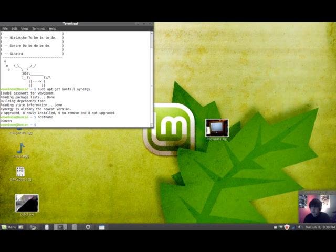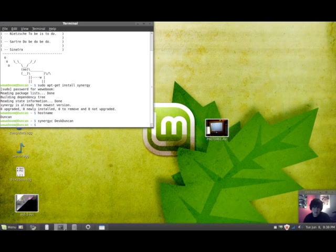And then once you go to your server computer and type that in, you can just type in Synergy C, the C for being client, and then the host name of your server computer, and now it will be running.